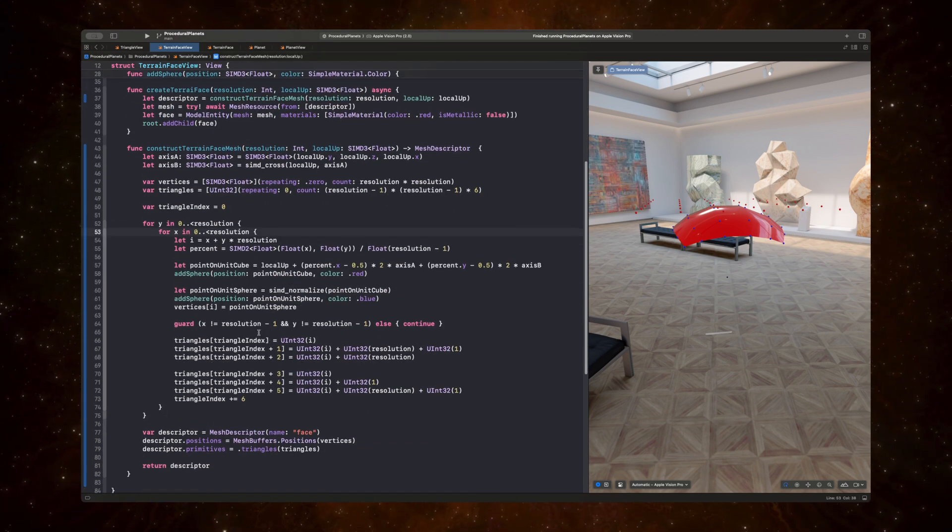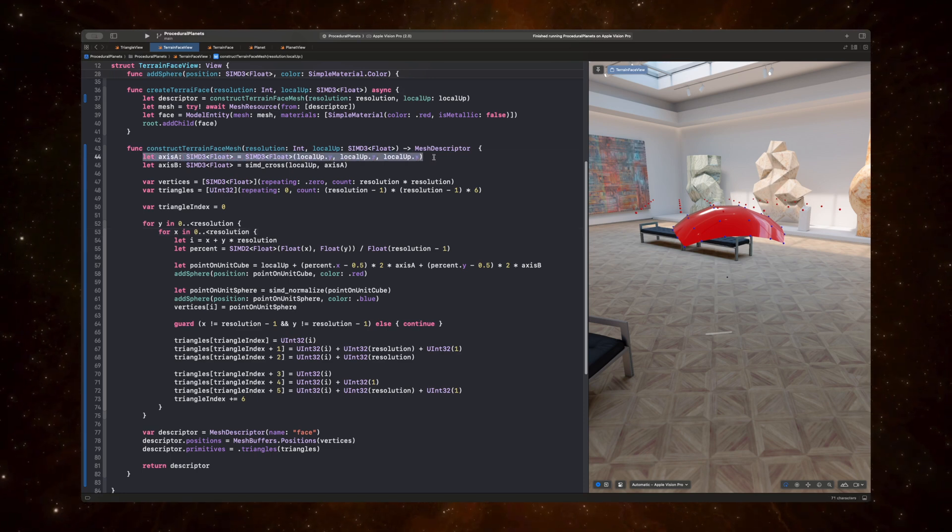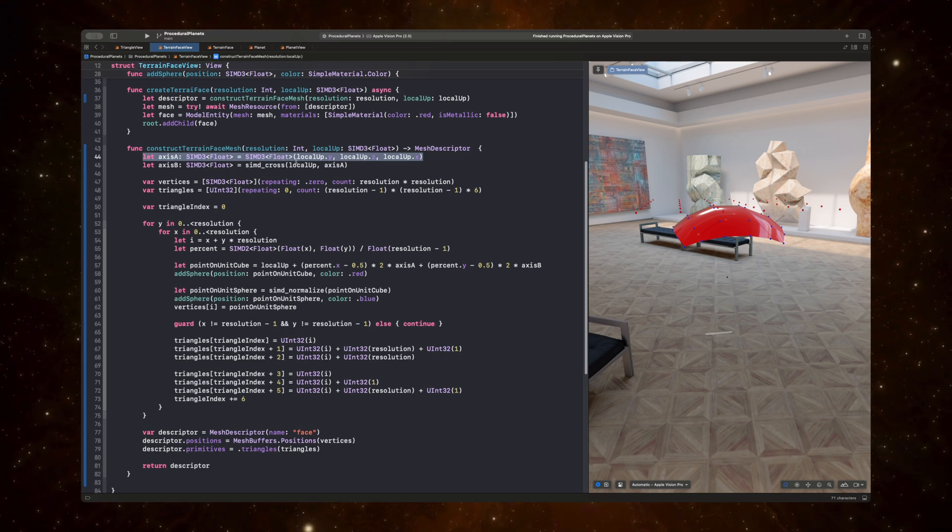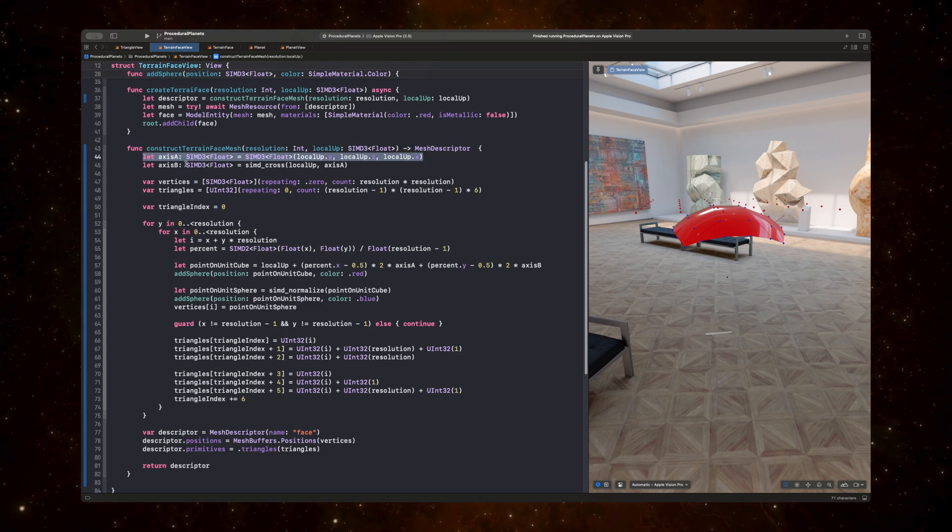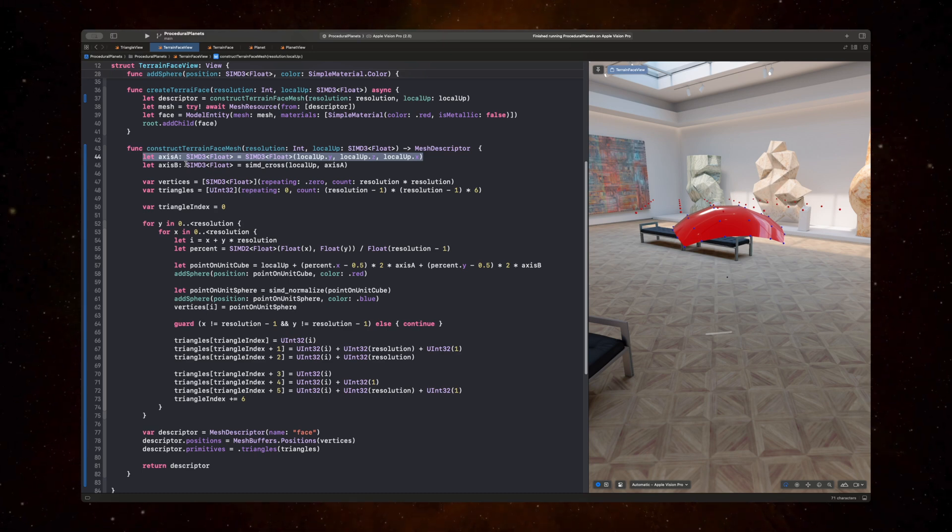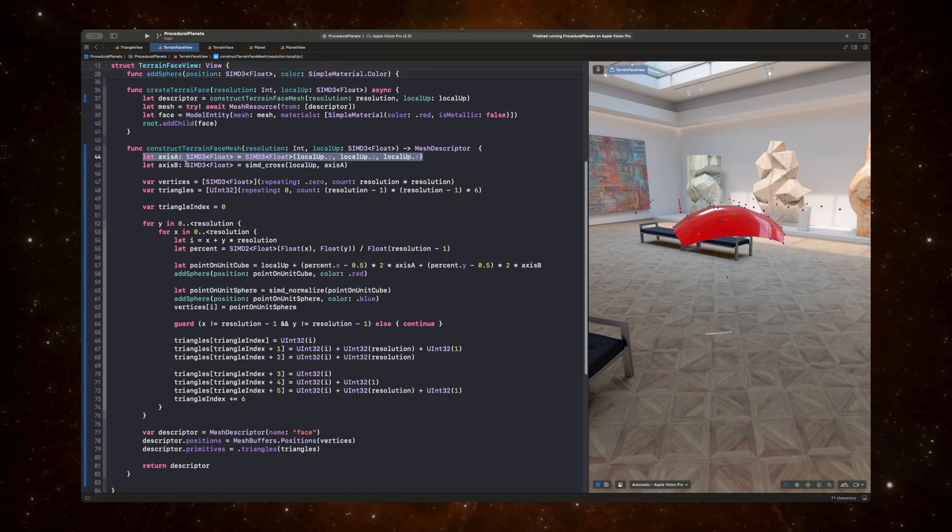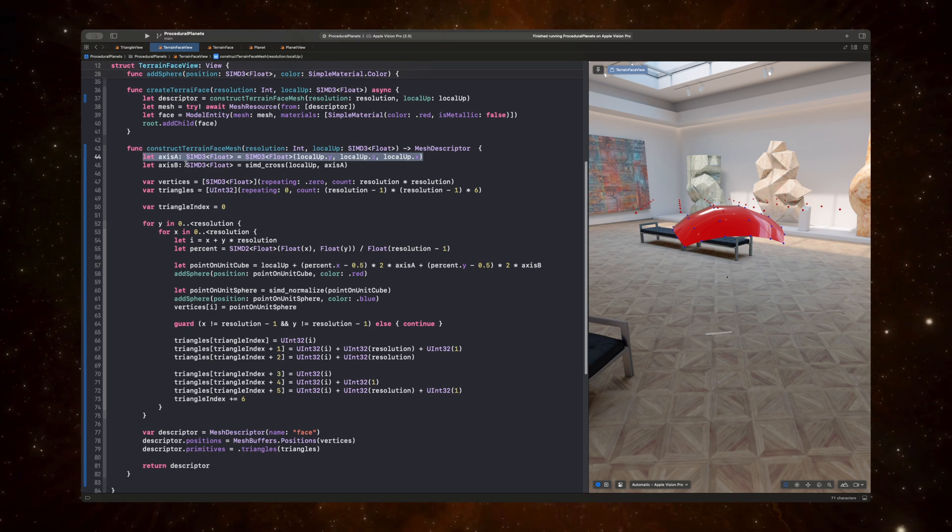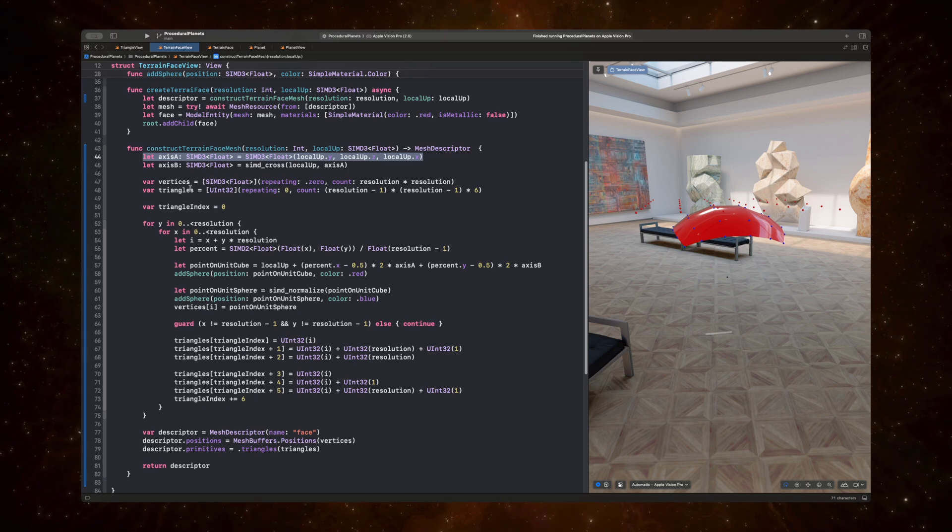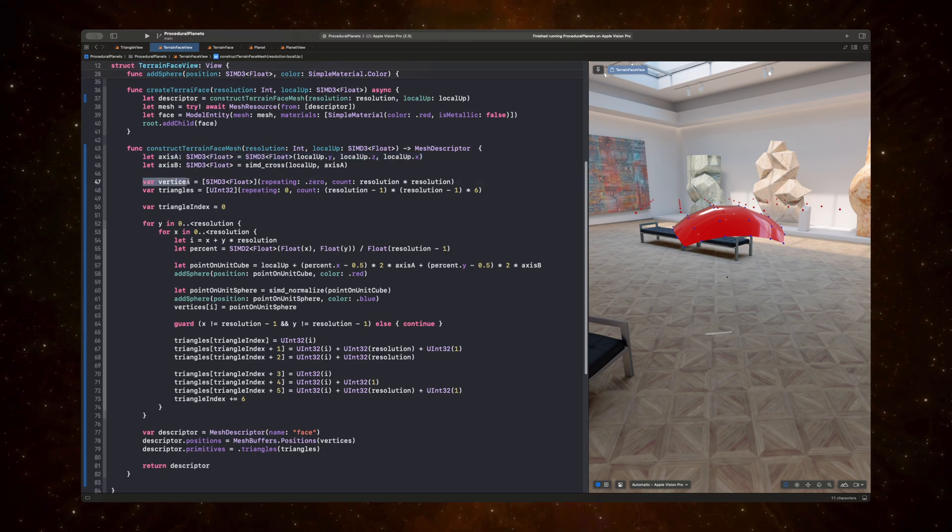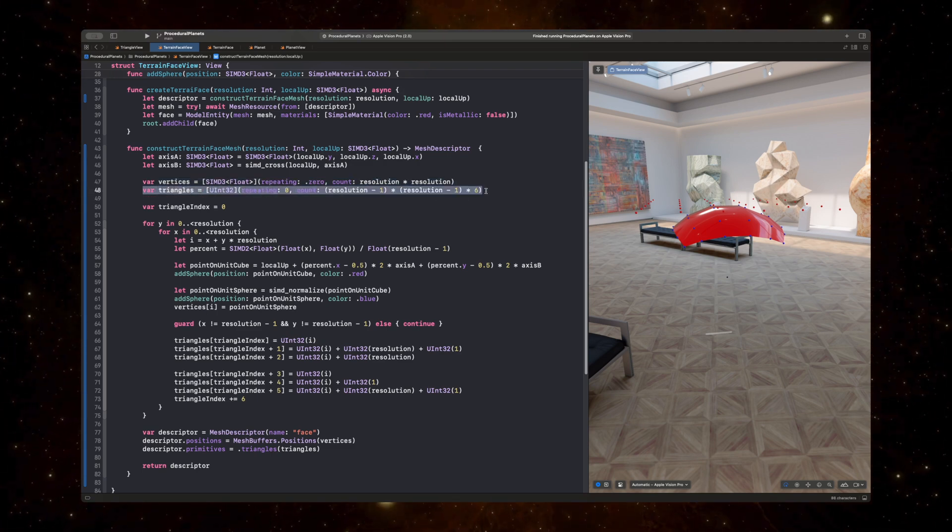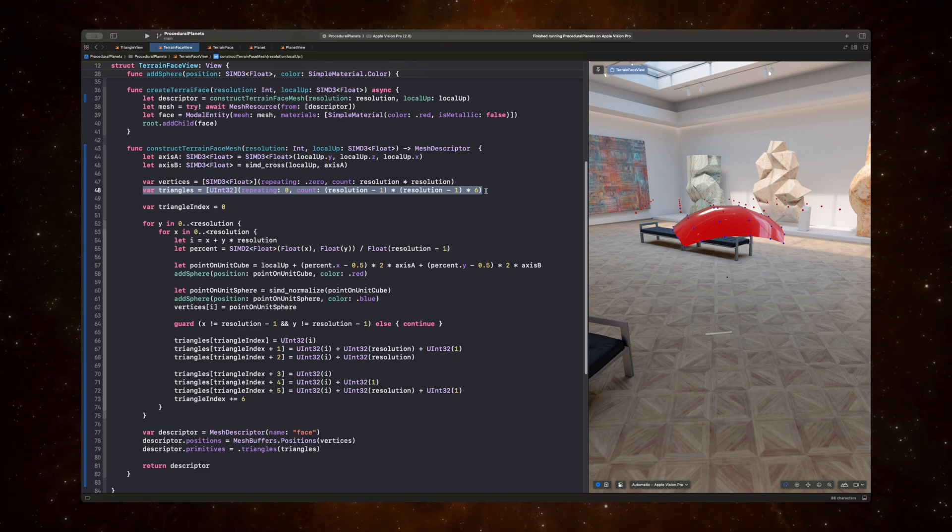We're first creating two axes, axes A and axes B. Axes A is perpendicular to the local up and axes B is perpendicular to both of those axes as well. So they're essentially going to be the axes of the 2D coordinate system of the square we are creating for the current face of the terrain face mesh. And for that 2D coordinate system, we need a set of vertices and a set of triangles that represent how we should create the mesh for that face.